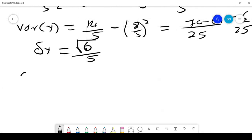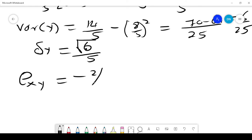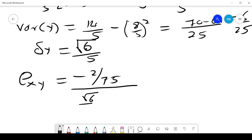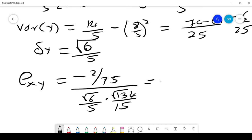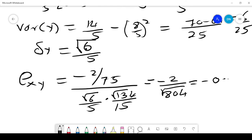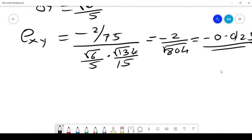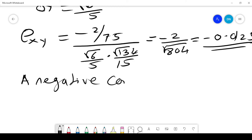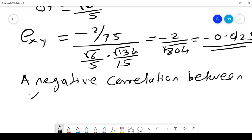Therefore, the correlation between x and y is (−2/75) divided by (√6/5)·(√134/15), which gives approximately −0.0125. So there is a negative correlation between x and y. Hopefully you've enjoyed the video — please do subscribe.